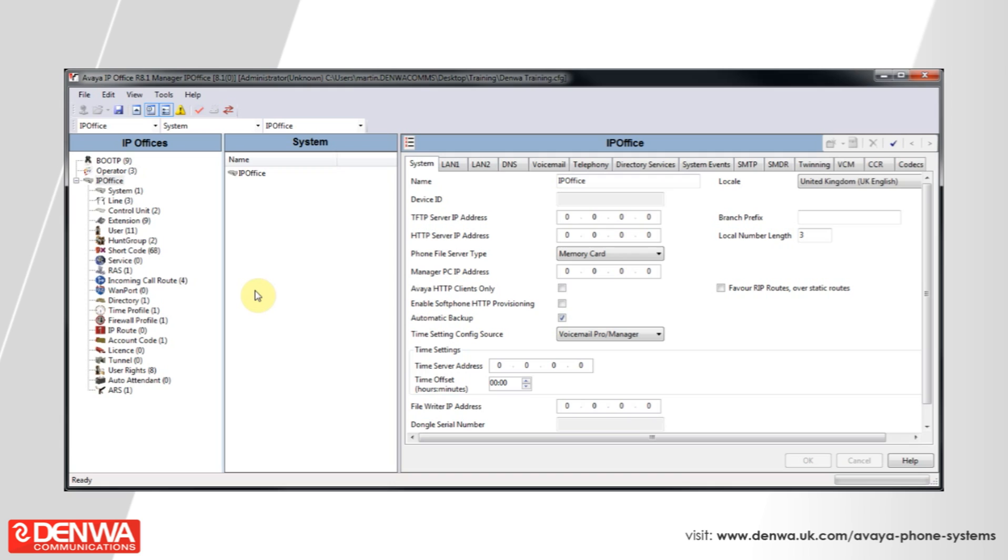You may occasionally be asked to alter the length of time it takes for voicemail to answer on your phone system. There are a couple of ways you can do this.